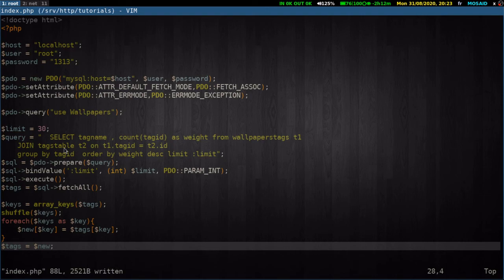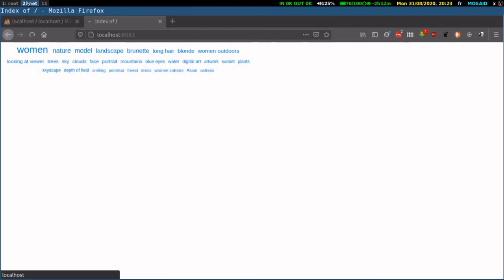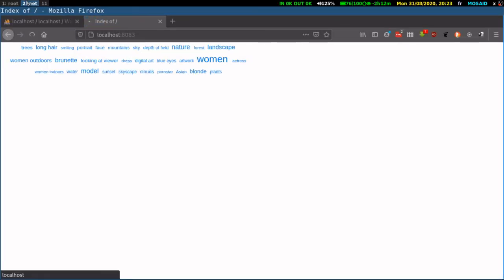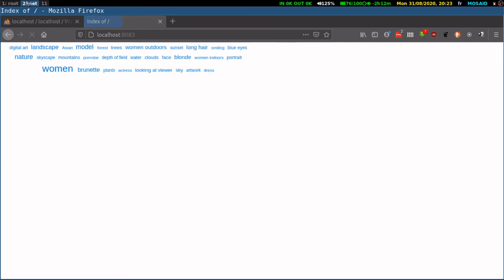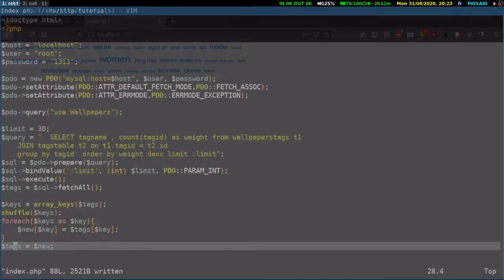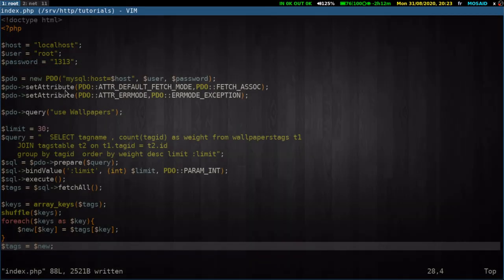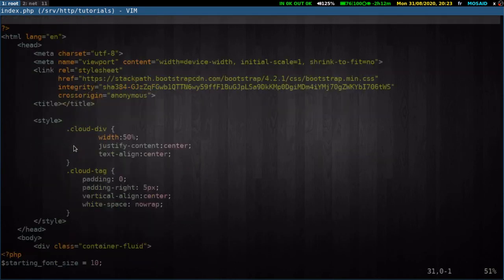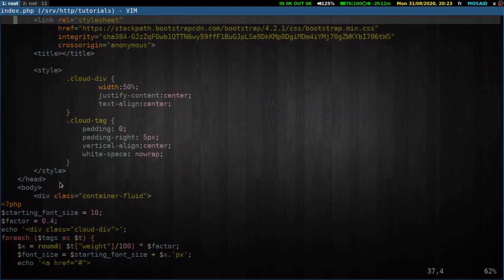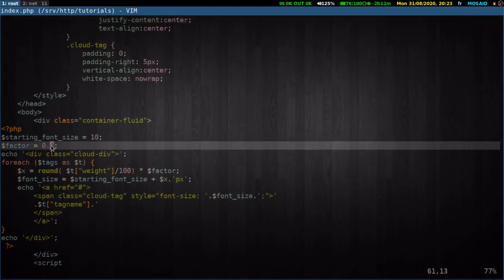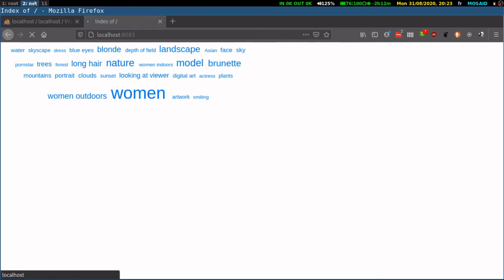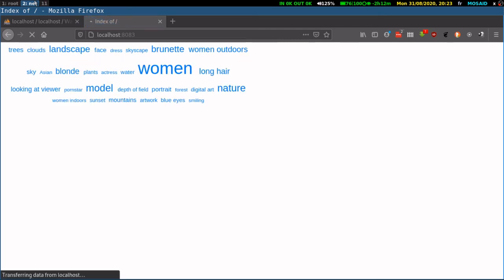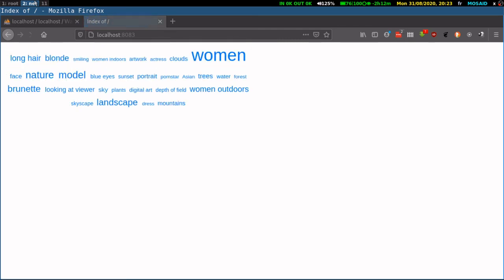Let's see this. As you can see, the tag cloud changes after every reload. The effect of the value of our factor here, if we increase the value of the factor like 0.9, you may see that the font overall changes. It's a little bigger here. Okay.